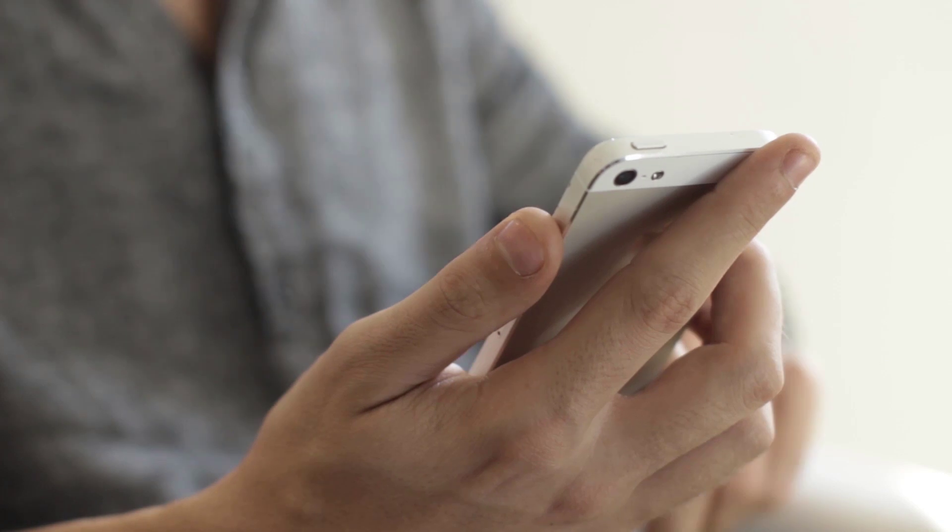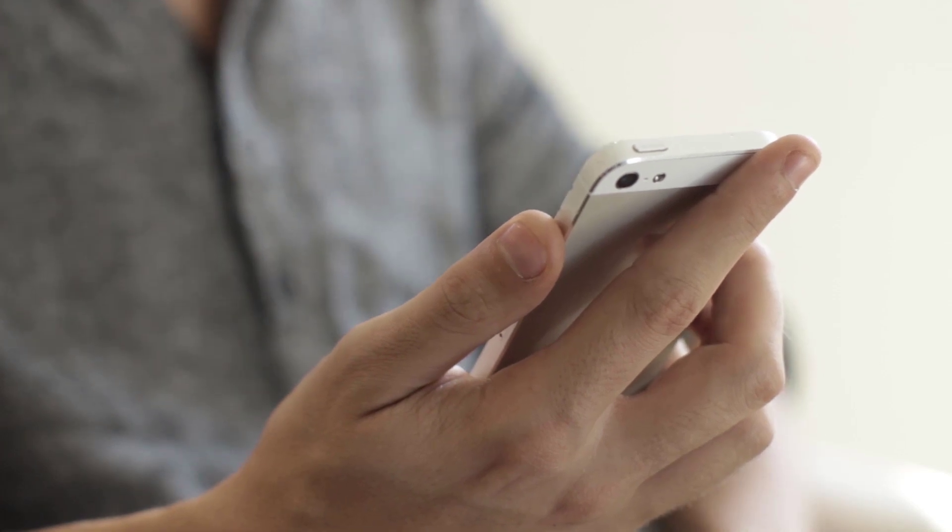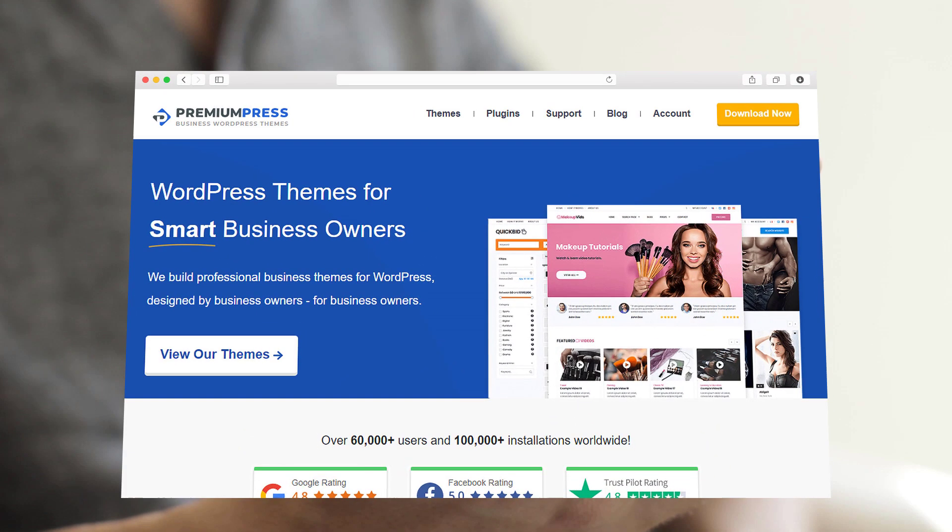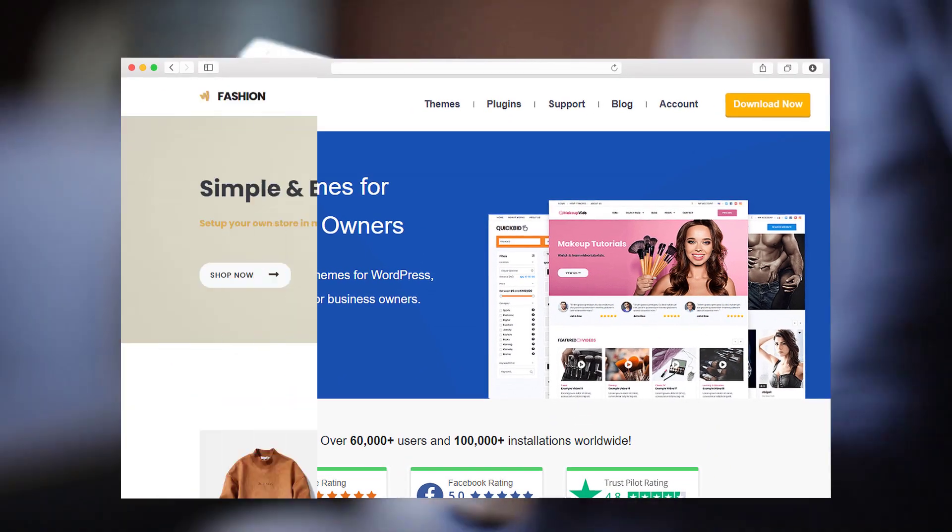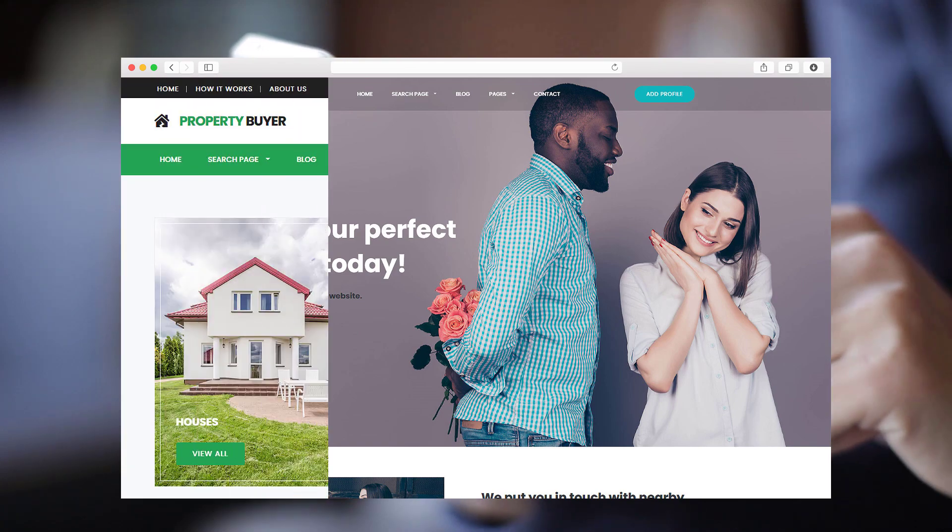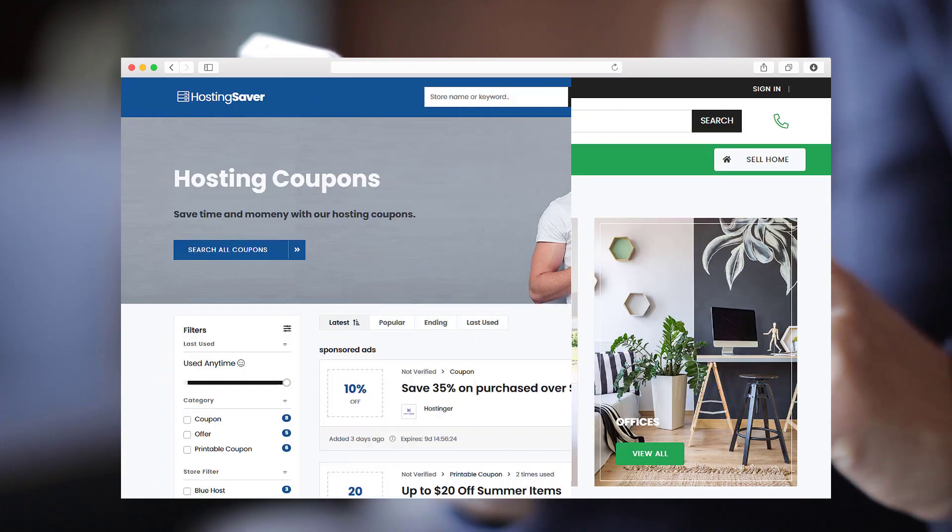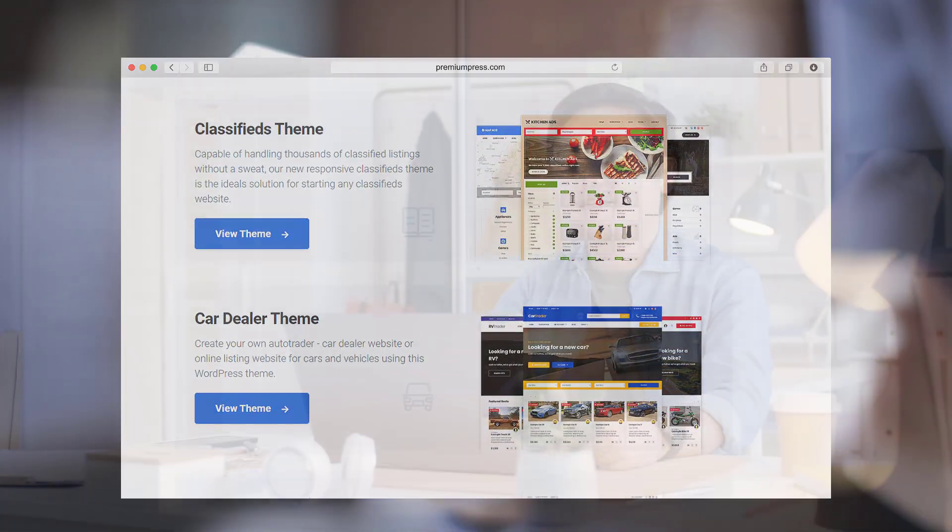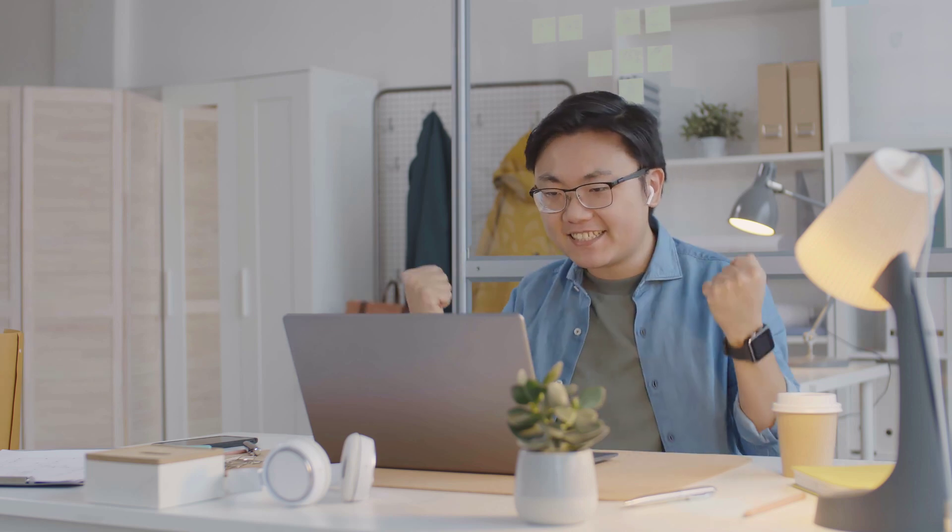Whether your website is for e-commerce, online dating, classifieds, or so on, contact us now and let's start building your new website today.